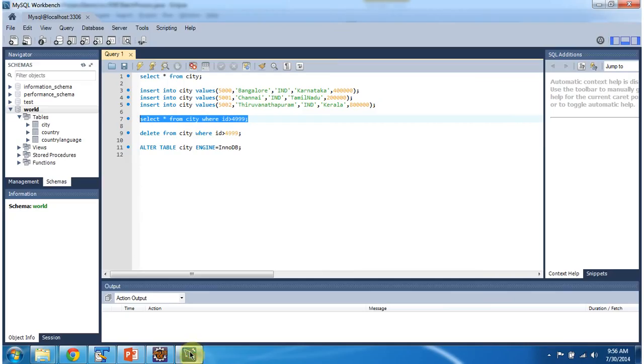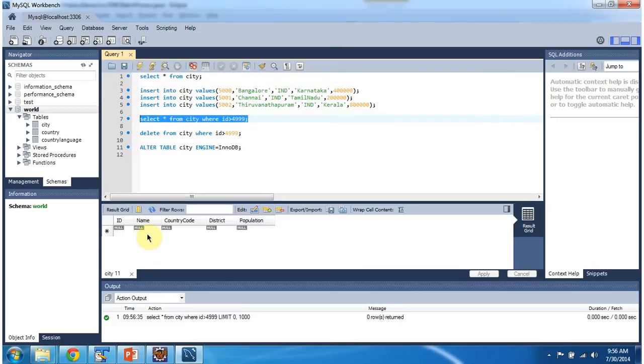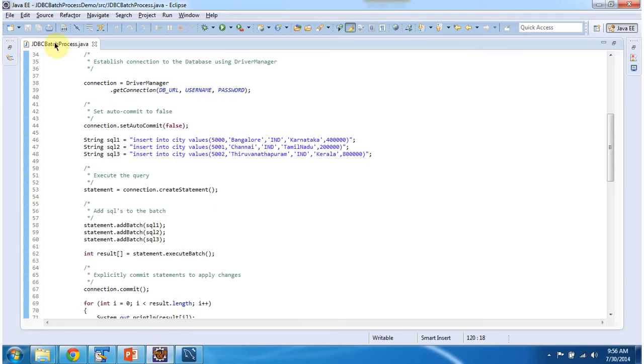So I will check here. So currently there are no records are available for 5000, 5001 and 5002. I will run this program.